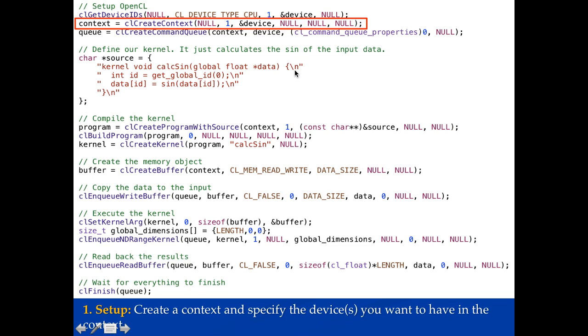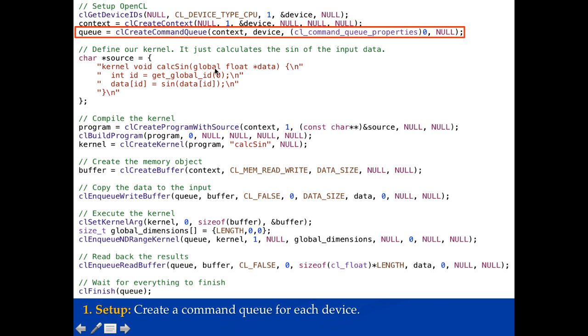But in order to use it we need a command queue. So the next thing we'll do here is call CL create command queue. We'll tell it which context the command queue is for and which device it's for. This gives us now a command queue over here which we can submit work to.